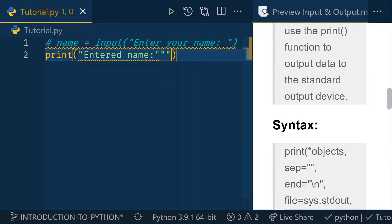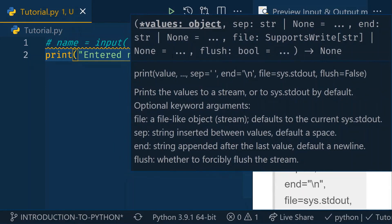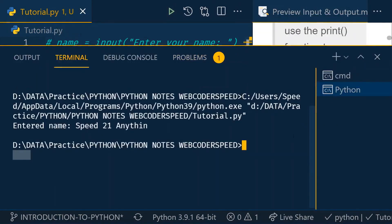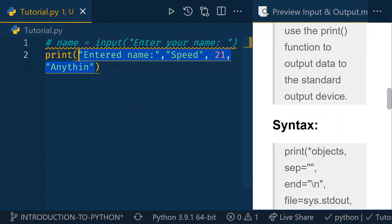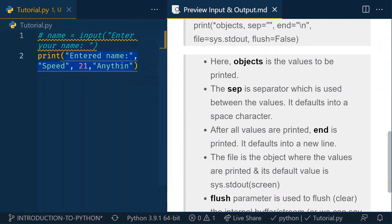You can pass n number of arguments separated by commas — for example, 'Enter name', then the name variable, then any other value. When I run this, you can see the output: 'Enter name: speed 21'. Print is a function, so it can take n number of arguments — single, multiple, or keyword arguments. We'll cover all types when we deal with functions.